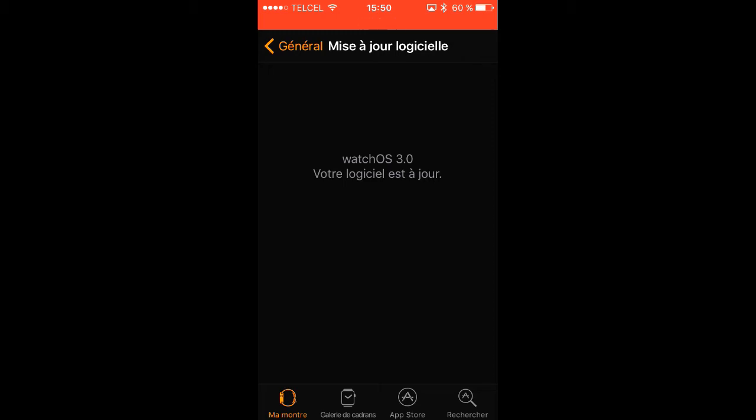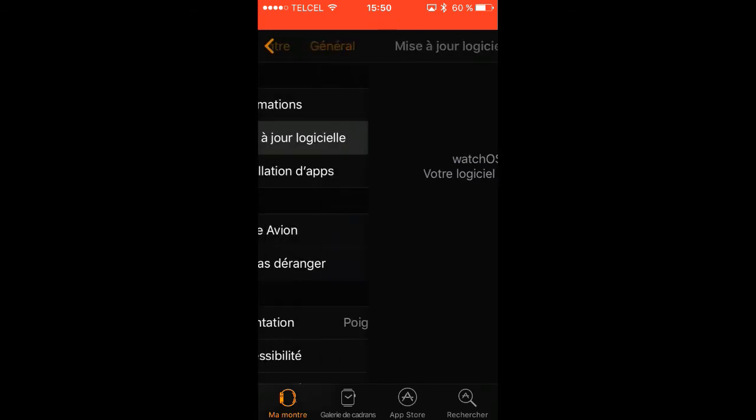Validate. And you can see here watchOS 3.0.